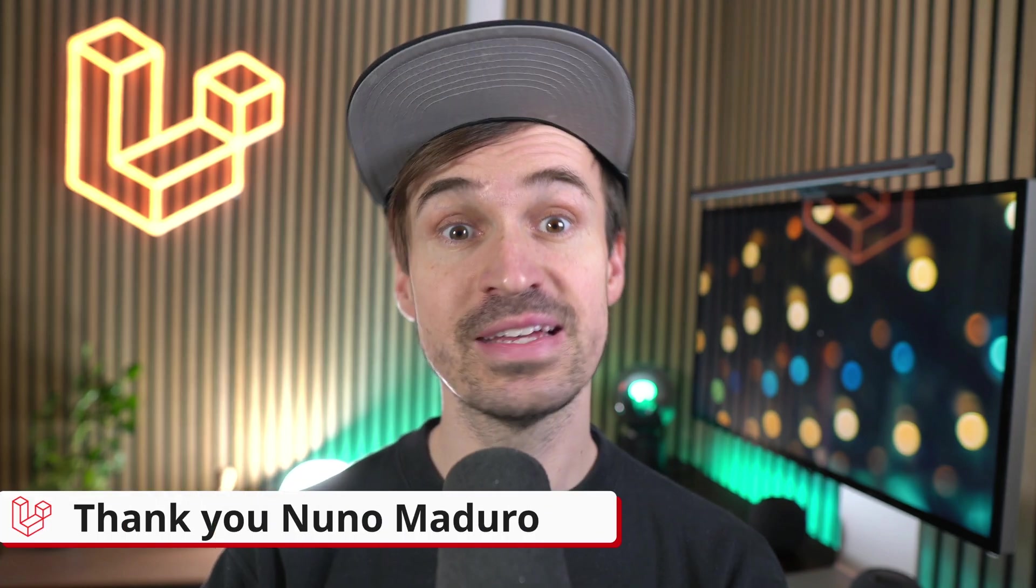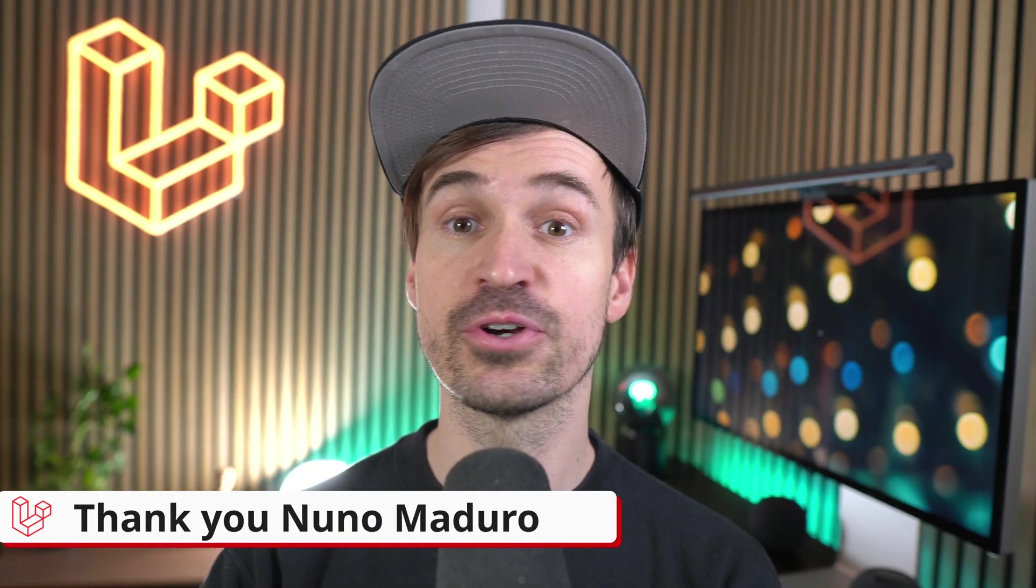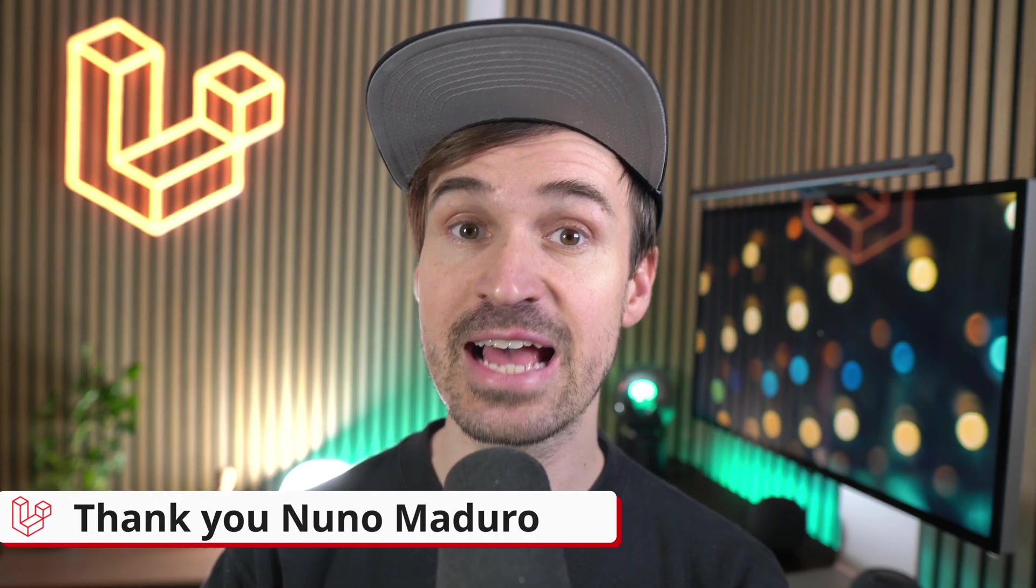Thank you, Nuno. That's it for this week. Thank you all for your contributions and see you next time. Bye.